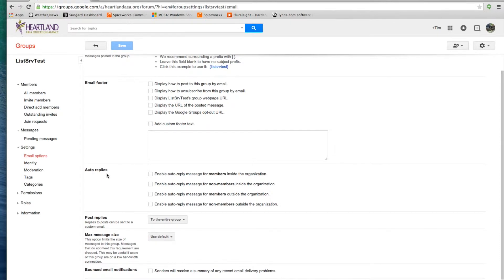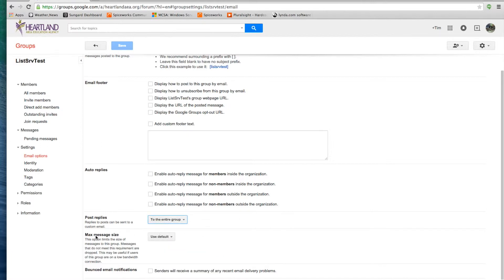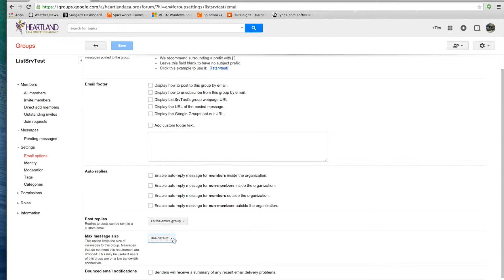Under Auto Replies, there are a couple of options as well. You can enable Auto Replies for members, non-members, members outside the organization, and non-members outside the organization. The Post Replies setting controls whether hitting Reply goes back to the person that originally sent it or back to the entire group — there are several options, so pick the best one that describes your group. Under Maximum Size, I would recommend keeping it as the default, which is 25 megabytes.